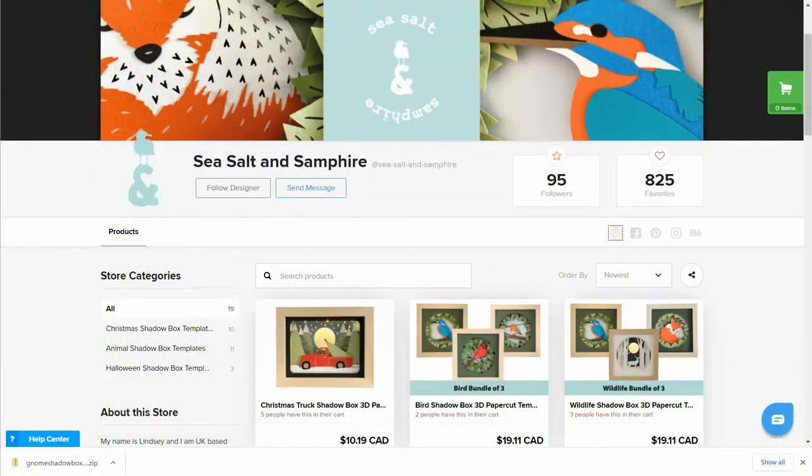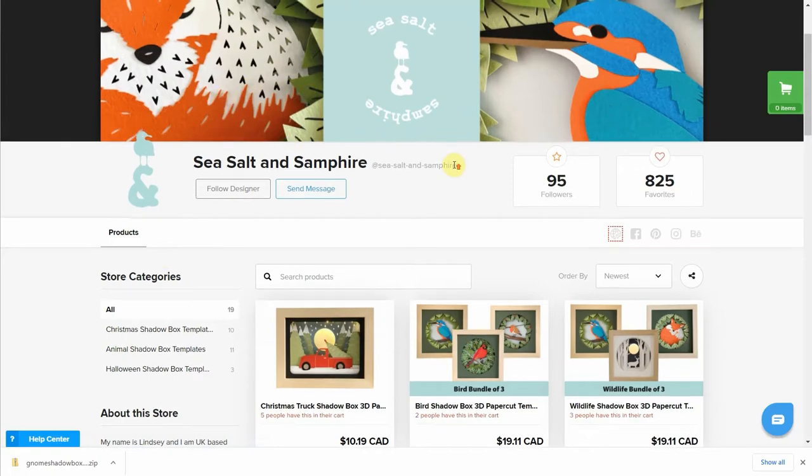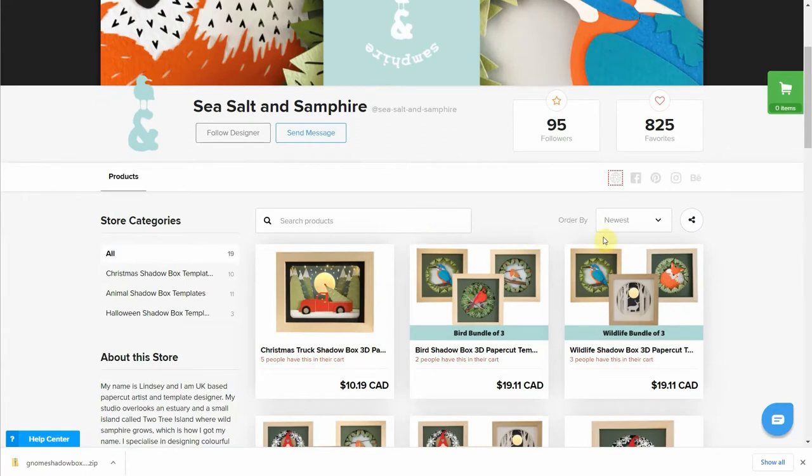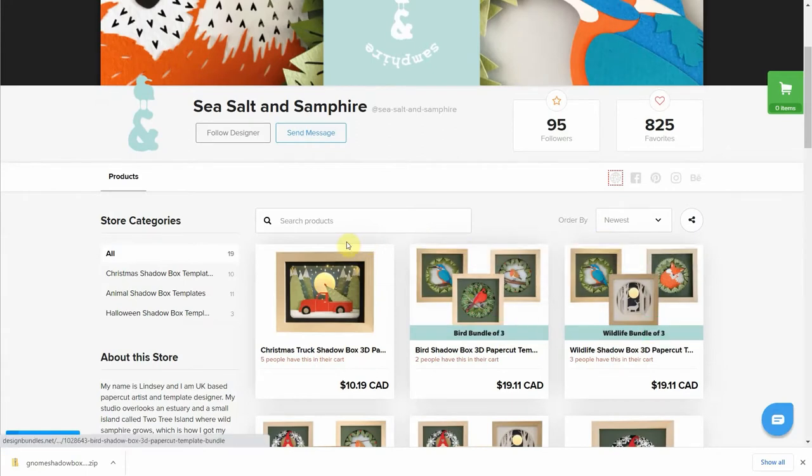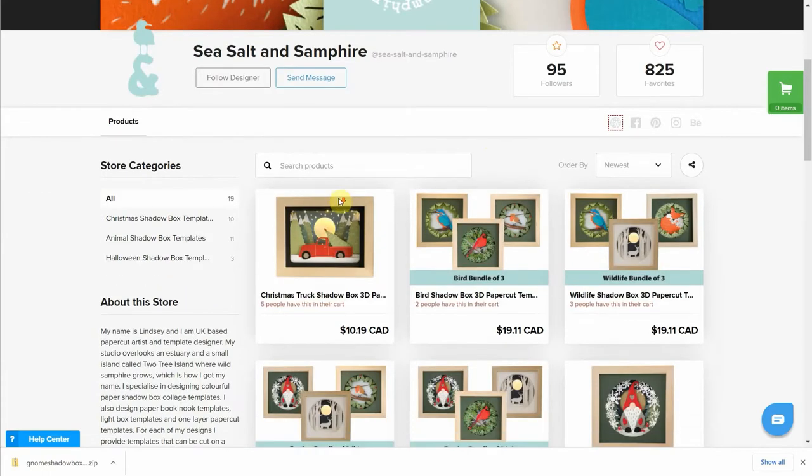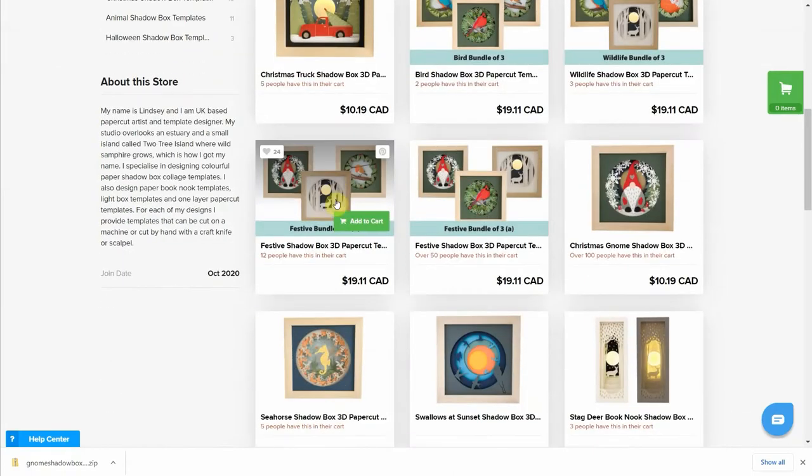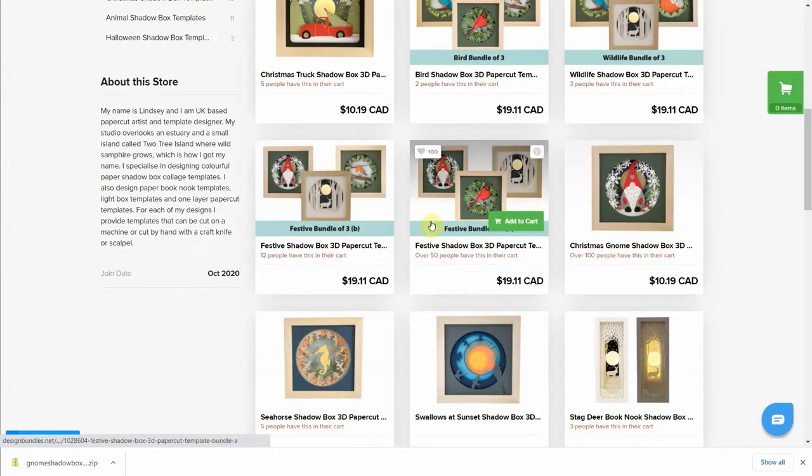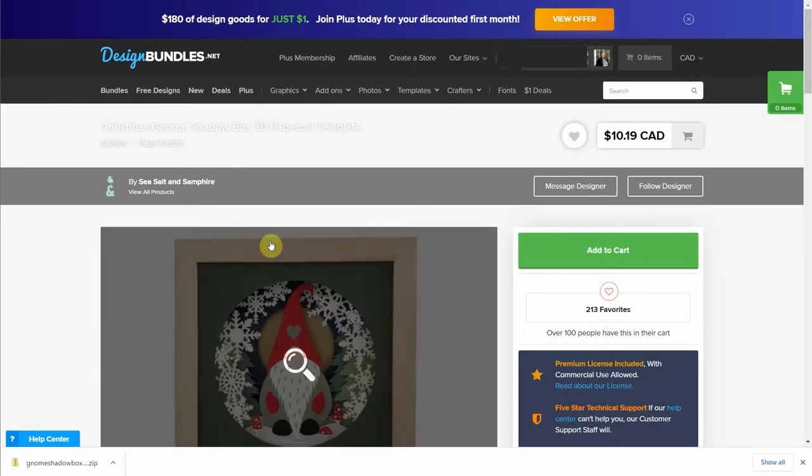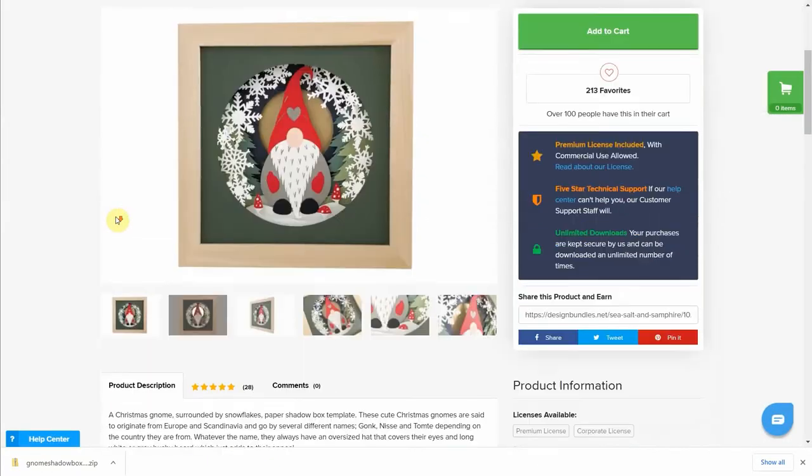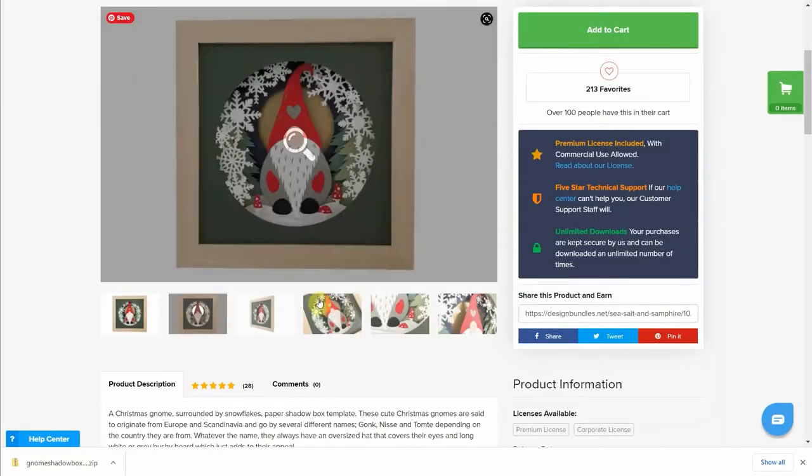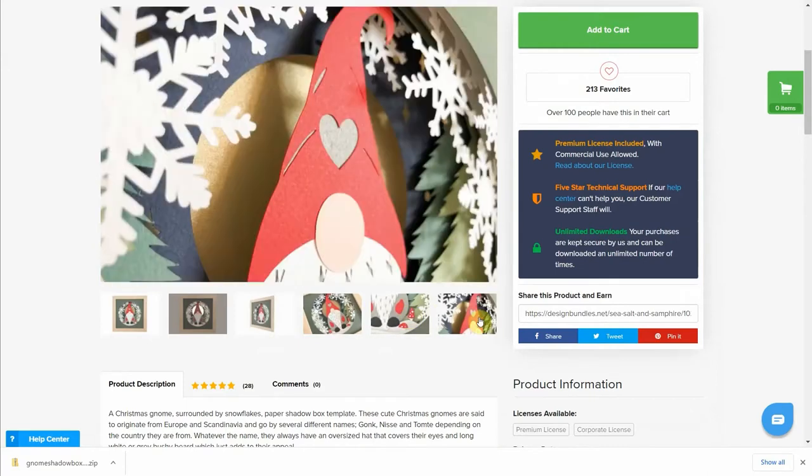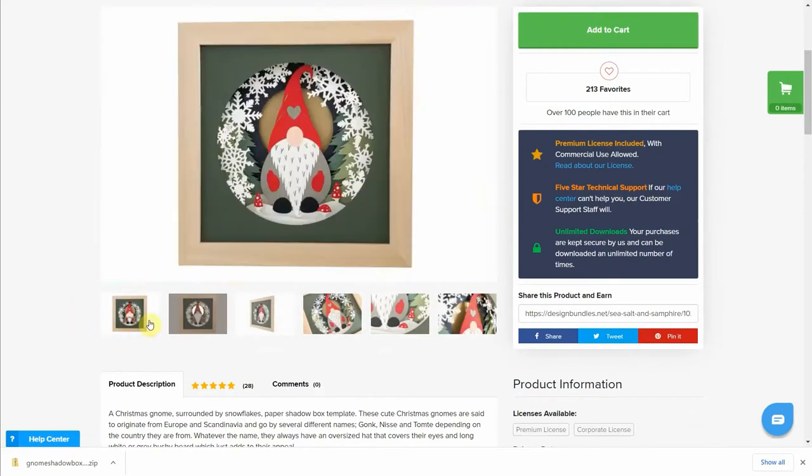Let me start by showing you Sea Salt and Samphire shop on Design Bundles site. I really like her honestly. I've talked to her because we're preparing something a little special that will be coming soon. But what I want to show you is all the beautiful files that she has, and the one I chose is this gnome that I'm going to be making. It's very fun to do, so you can see how it looks close up and that's exactly what we're going to do.